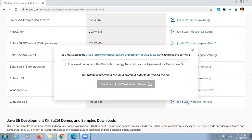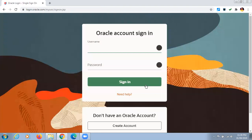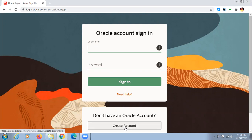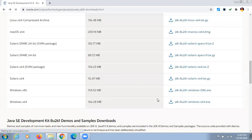If you are downloading for the first time from oracle.com, simply click on the link and your download will start. If you have already downloaded before, it will redirect you to a login page. Enter your credentials and click the Sign On button, or click Create Account if you haven't registered yet.